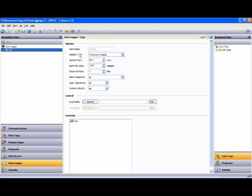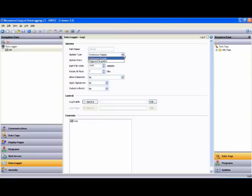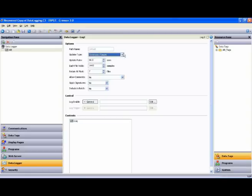Looking at the options for this log, you'll see two update types. You'll notice continuous sample, which allows the user to program the rate at which the samples update, or triggered snapshot, whereby you specify an event or condition that causes the logged update on each occurrence of the event or condition. We will use continuous sample. The update rate is simply how often you want to record a sample. Let's make that two.